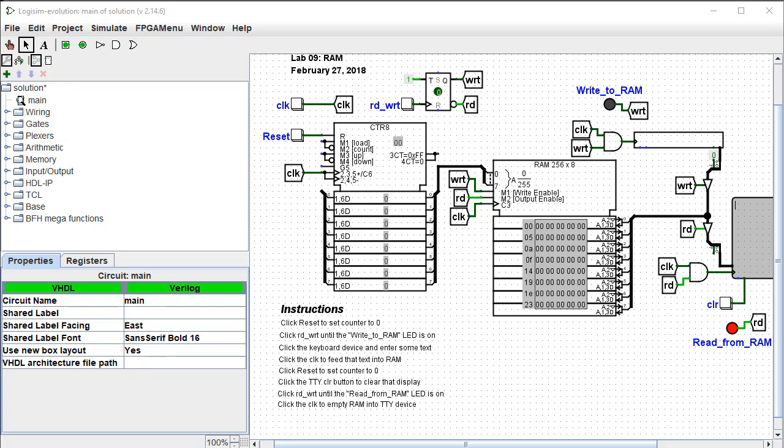This is Lab 10, Random Access Memory, RAM. The purpose of this lab is to explore how RAM devices are used in digital logic circuits.